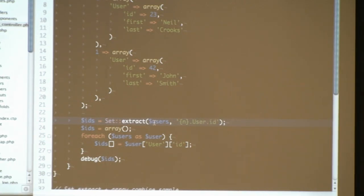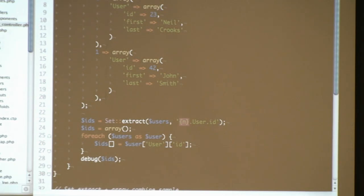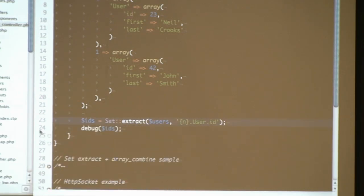The first parameter we pass to setExtract is the array we want to get information out of. The second parameter is a string representing a path we want to follow — you can imagine it to be like an XPath selector. It's quite a bit less powerful, but pretty good for manipulating complex arrays. The {n} in brackets tells the Set class that the first level of the array is a numerical index, making it loop through all numeric indexes, then look for a user key, then find the ID. It returns a result set with those values.